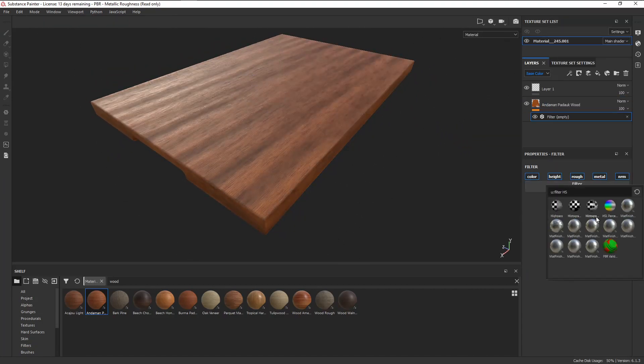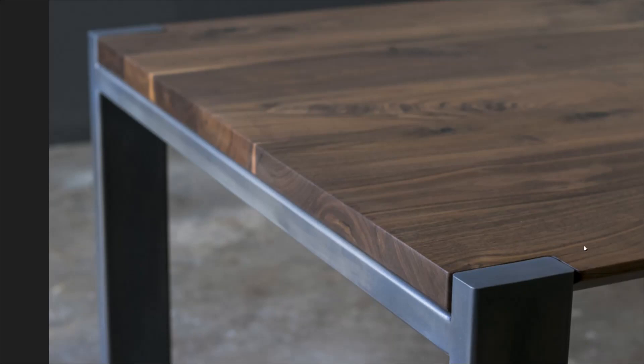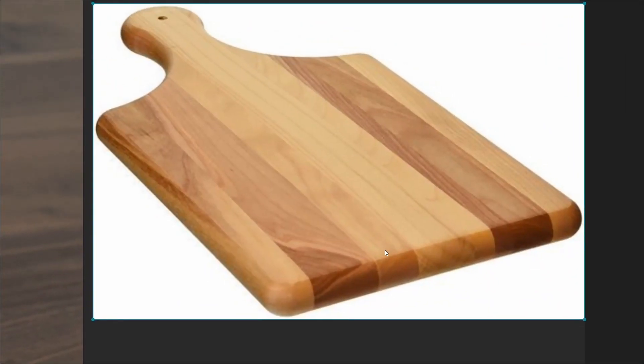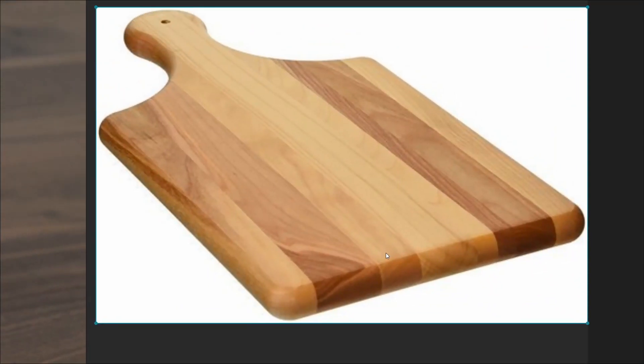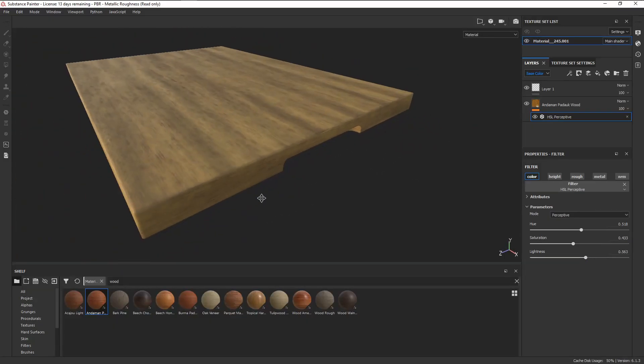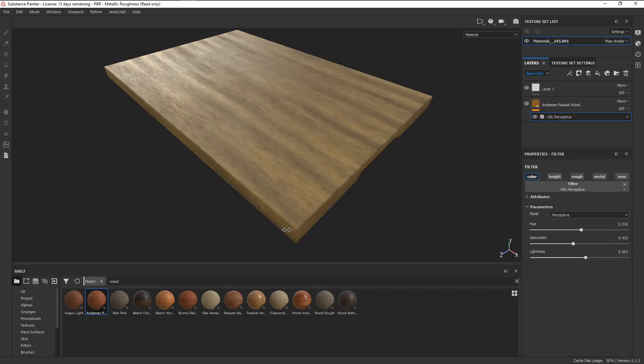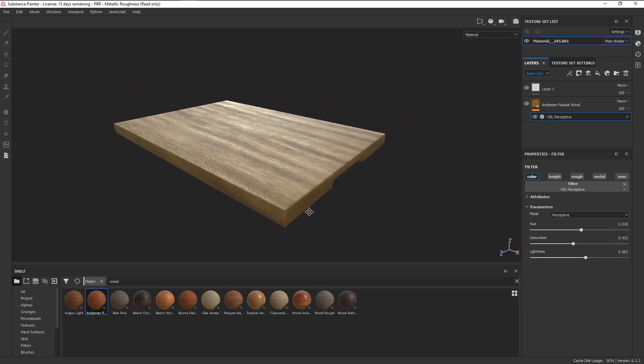But for assets like this, where a pattern needs to follow a certain flow like for wood, and considering how easy it is to just add seams in the corner for a small asset like this, Auto-UVs aren't going to cut it.